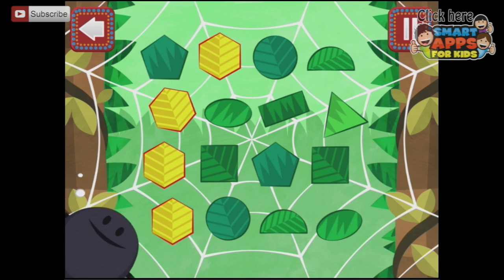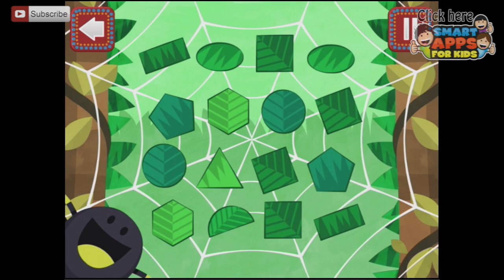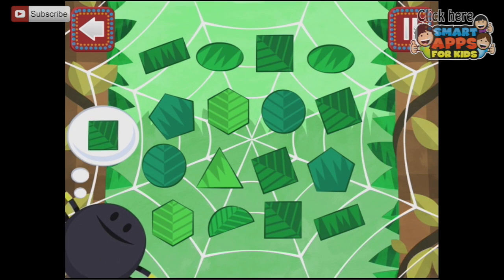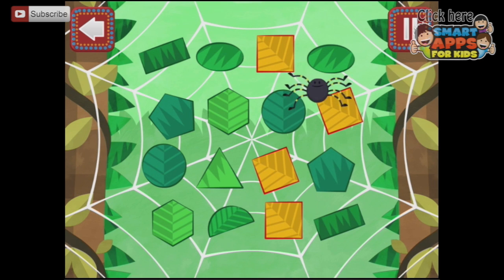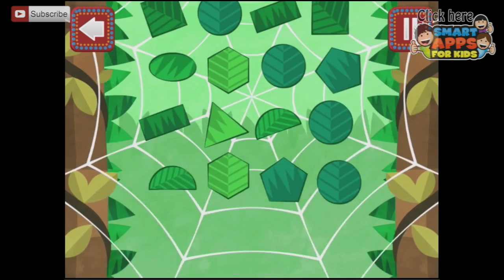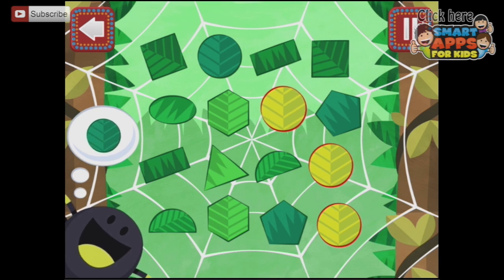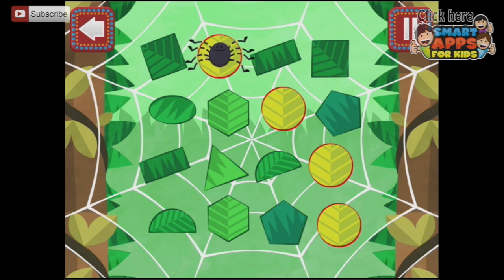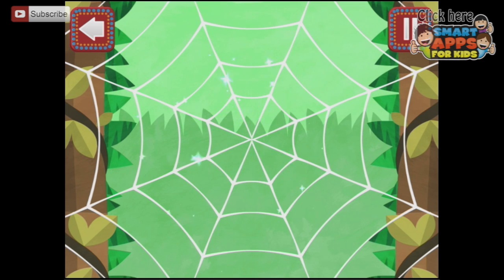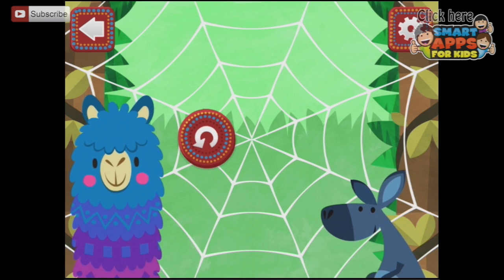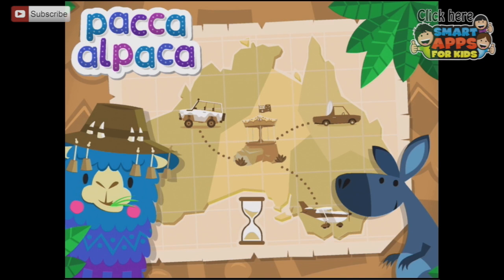Hexagon — and there's our hexagon. Square — ooh, that one's on its side. Circle. Circle. Circle. Good job! Oh, thanks little spider. Hey alpaca, hey kangaroo. Let's press go on, shall we?